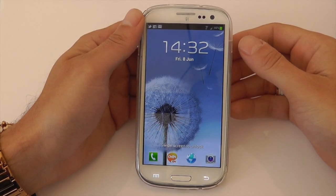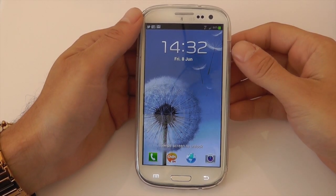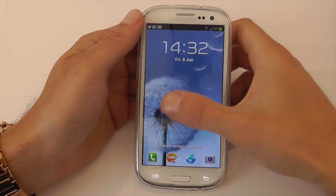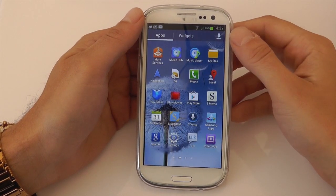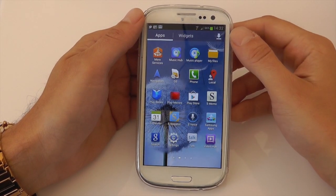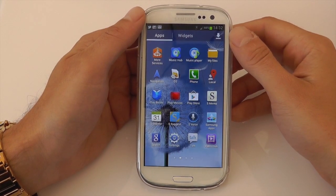What's up YouTube, how are you doing? This is Mr. Tyrebox123 and in this video I'm going to be bringing you some tests with the S Voice software on the new Galaxy S3.